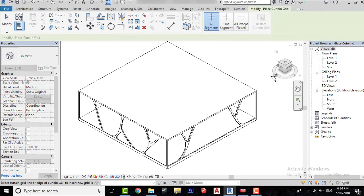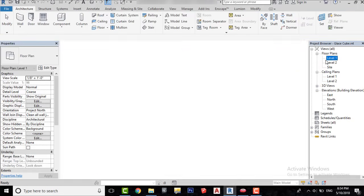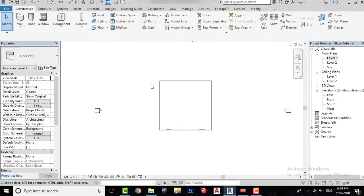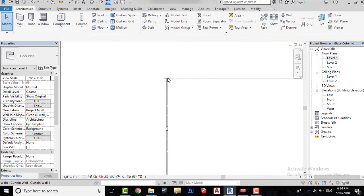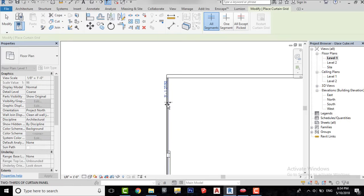Now I will add some mullions to the curtain wall. First I will create some curtain grids, then I will add mullions.